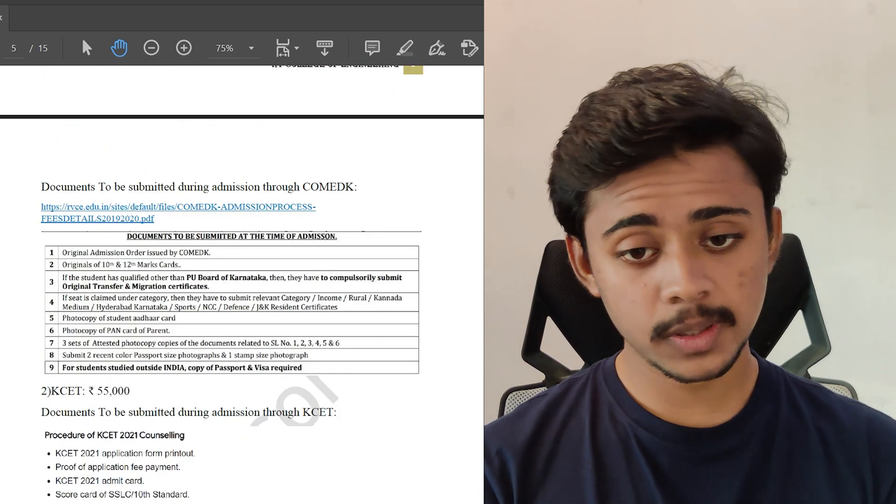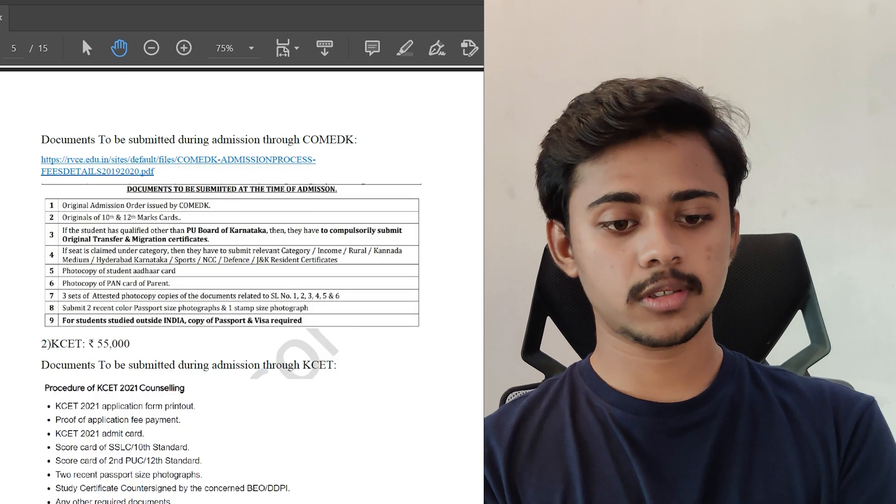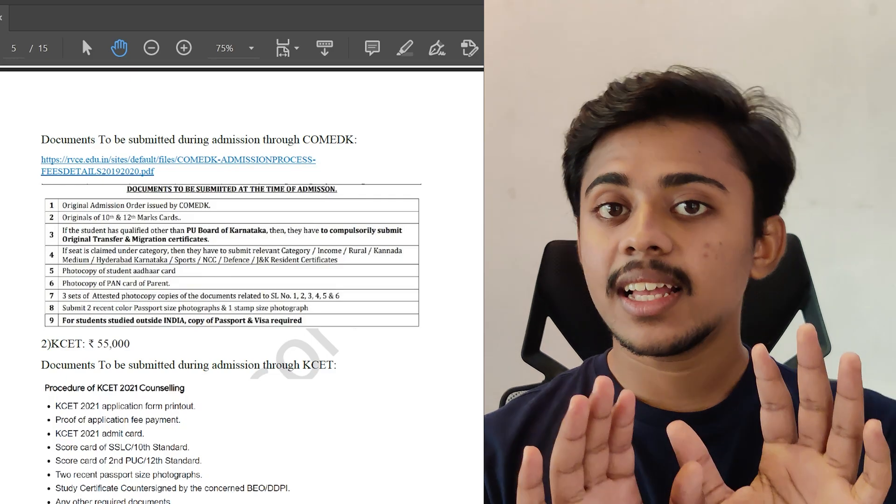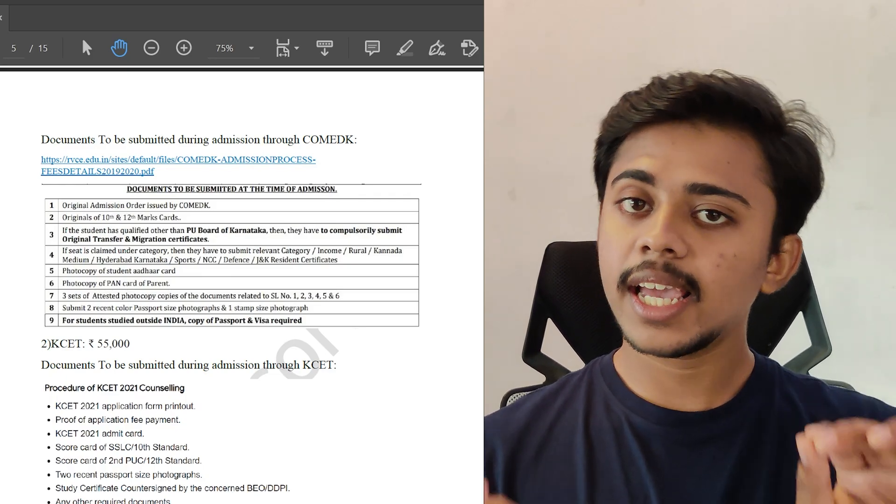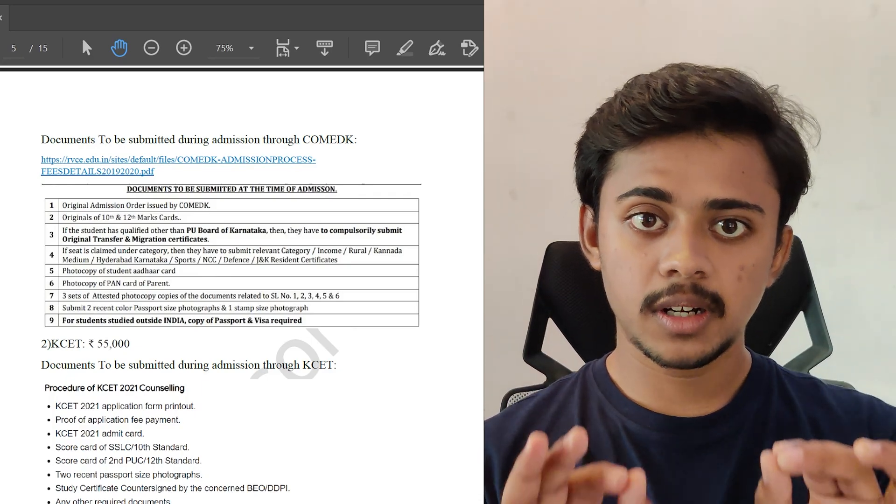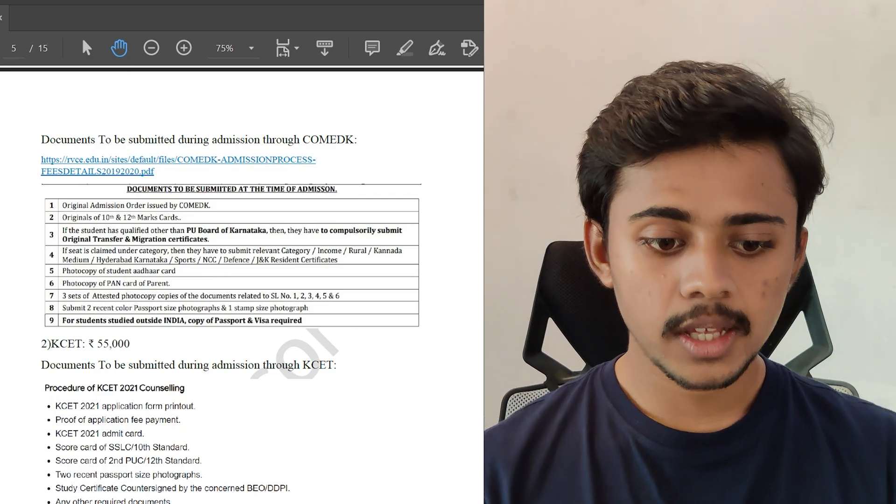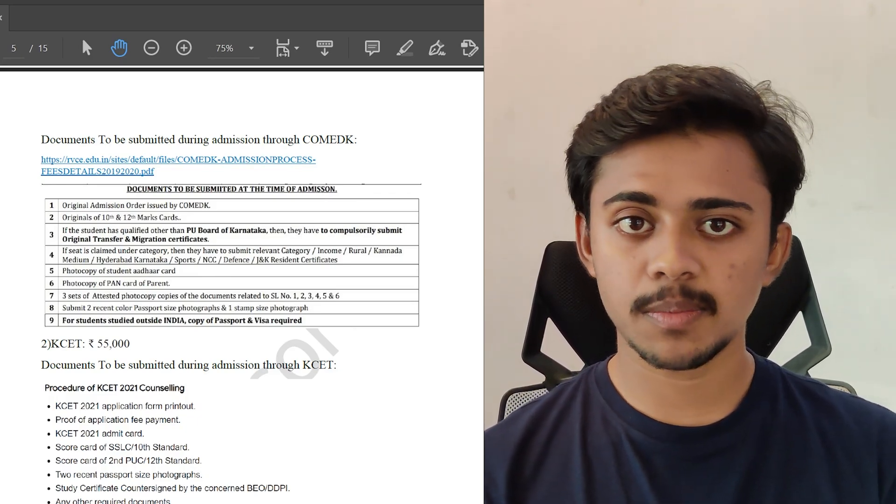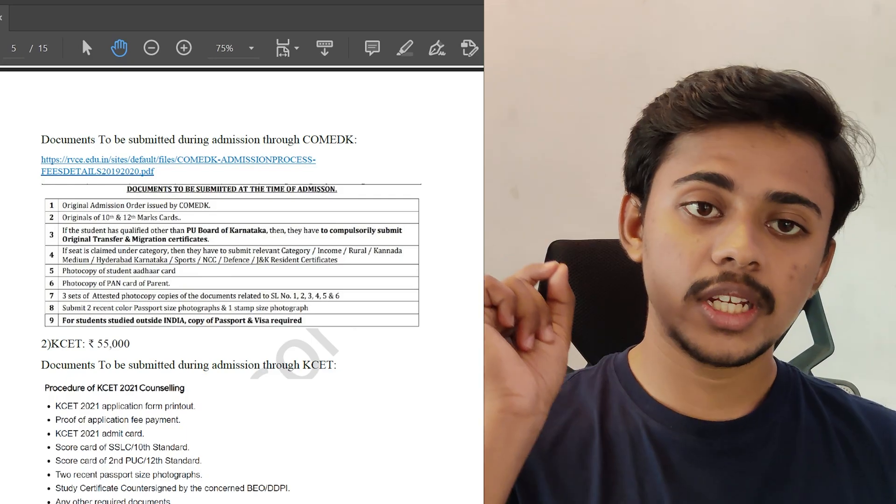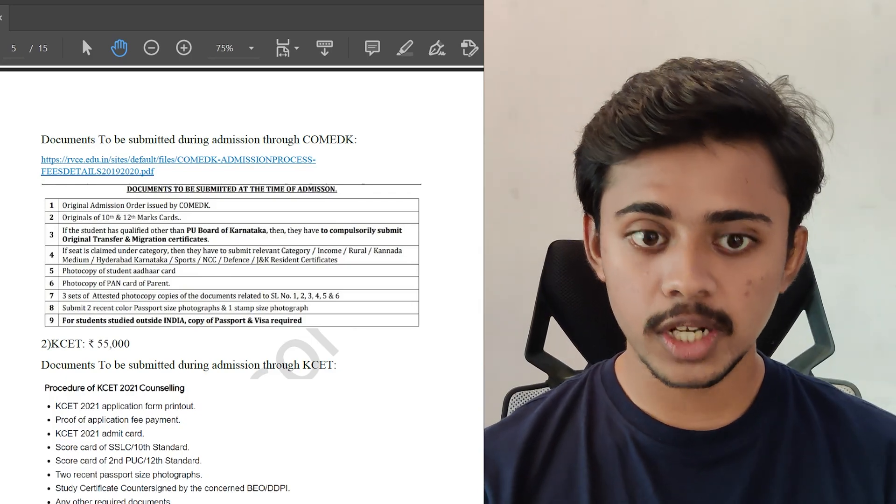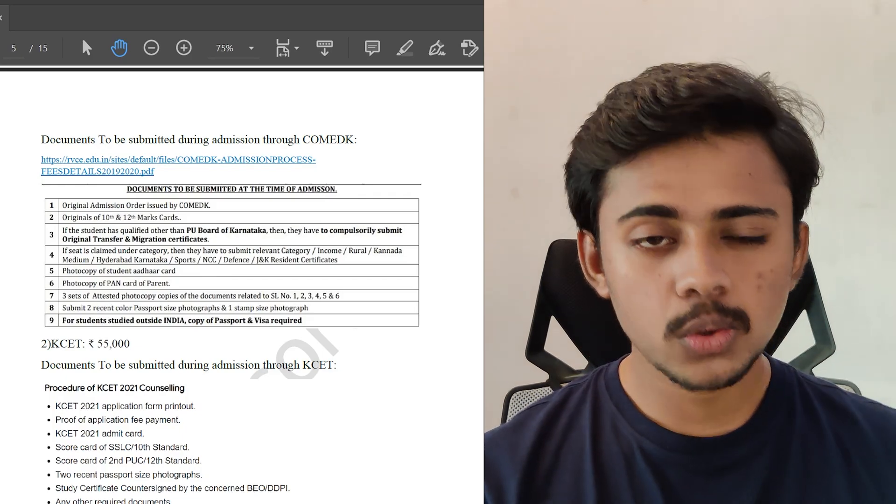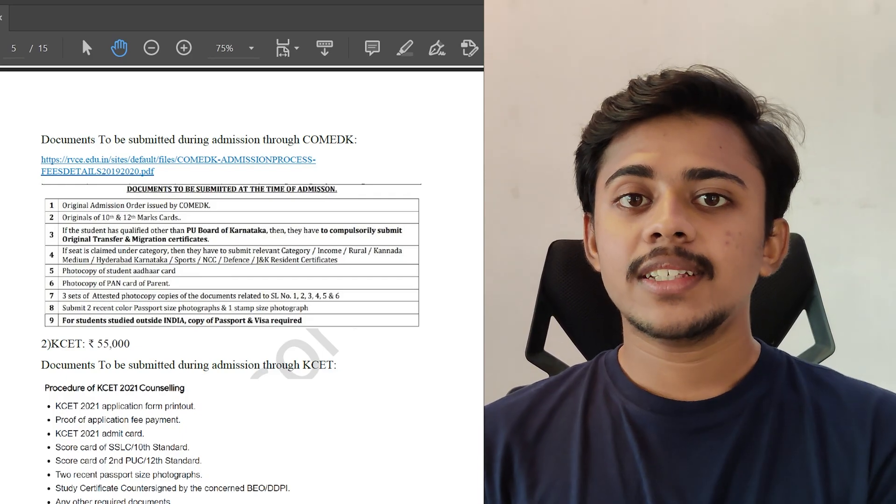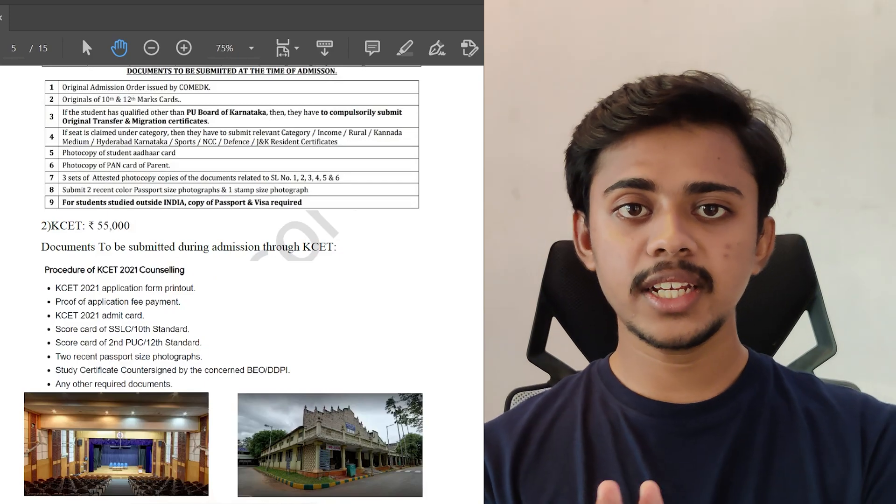Documents to be submitted would be the admission order issued by COMET-K after your allotment process, and the originals of 10th and 12th marks cards, and the TC, the migration certificates. If you have claimed any seat or any branch in the college via any category, you have to give certain certificates particular to that category. Then the photocopy of the student Aadhaar card is mandatory, and the photocopy of PAN card of the parent is mandatory. You need to attest these documents - attestation means you need to get a sign from a higher official on all these documents which I mentioned above. Then you have to submit 2 colour passport size photos. For students studying outside India, the copy or photocopy of passport and visa is also mandatory.